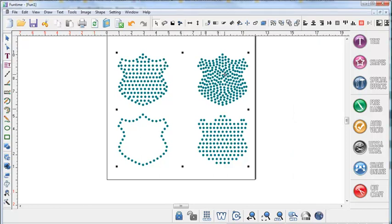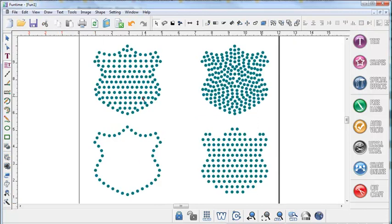We hope that you found this tutorial useful in using some of the options in the Funtime scrapbooking software to create your rhinestone patterns.